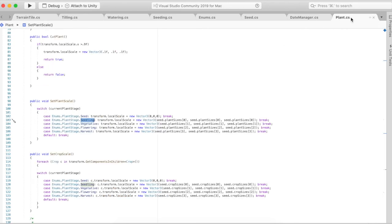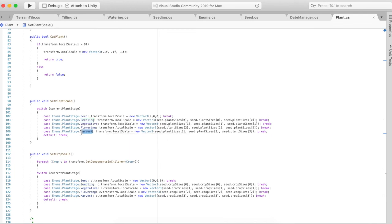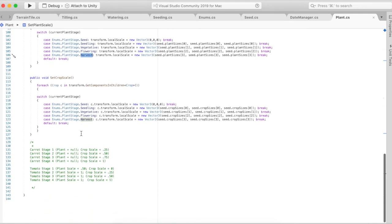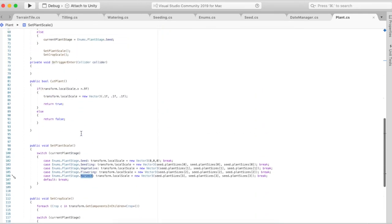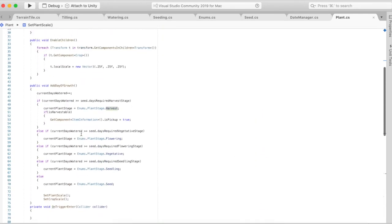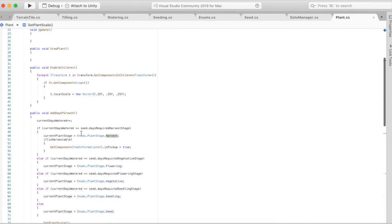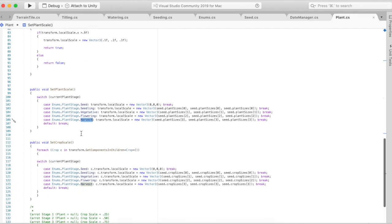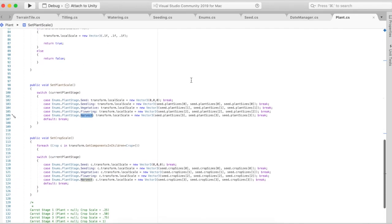Going back to the plant script, once there's enough days watered to make it harvest stage, it will then become able to harvest and the player can actually pick up the carrot and it goes into the player's inventory.